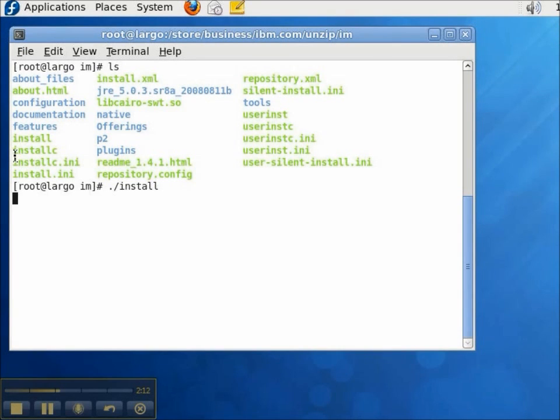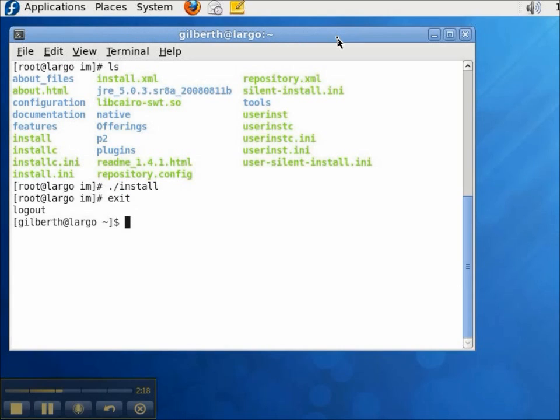And that's all there is to installing the IBM Installation Manager on Linux. Thanks for watching.